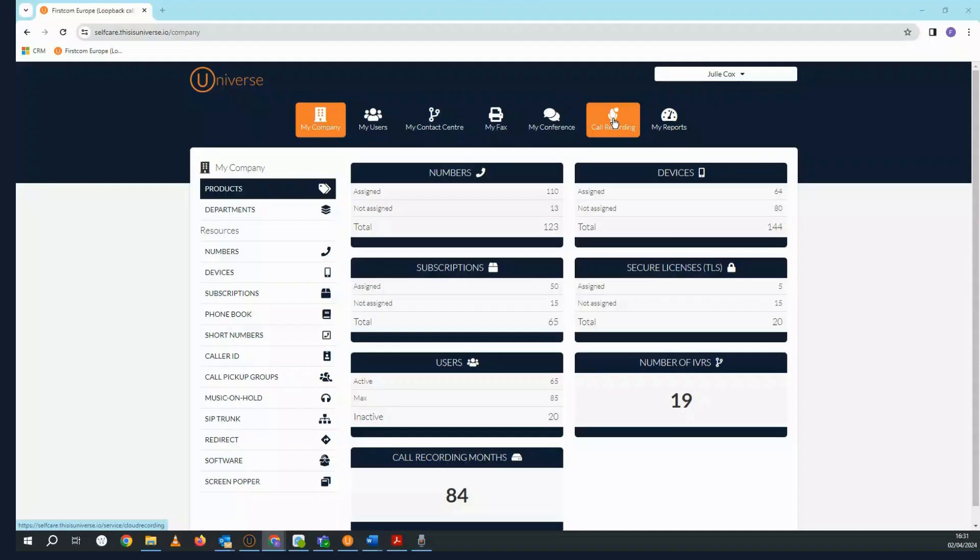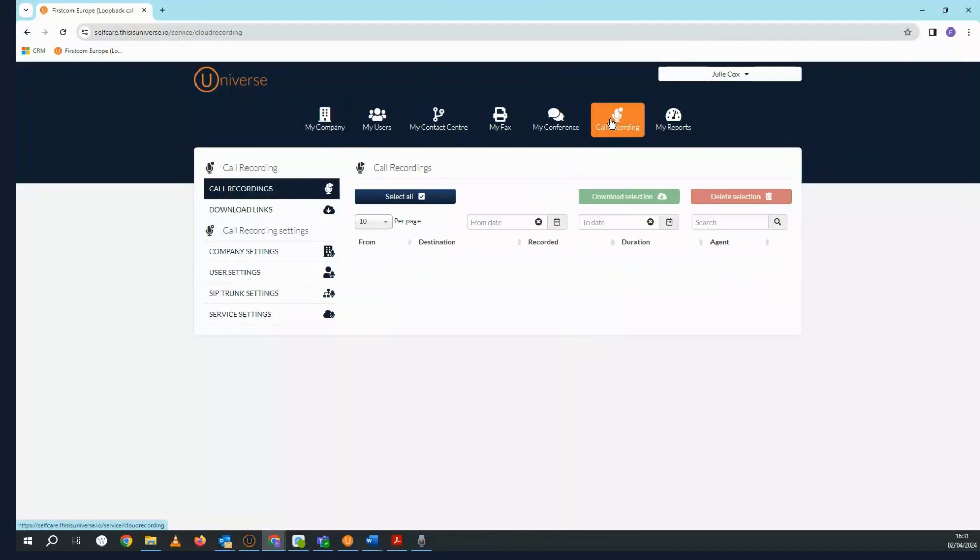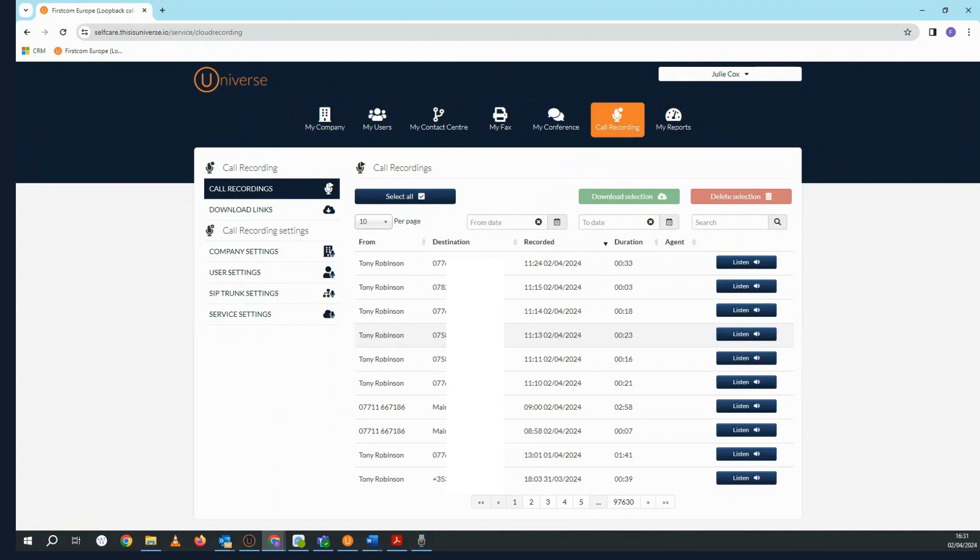Call Recording Pro is purchased as an optional feature and is managed in the call recording section of the administrator portal. Here's where you can listen to, download, and delete the recordings of the calls made to and from the users in your company.